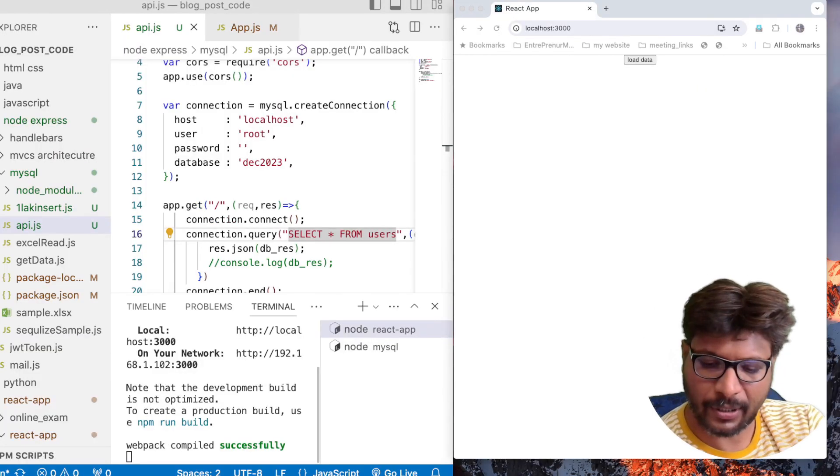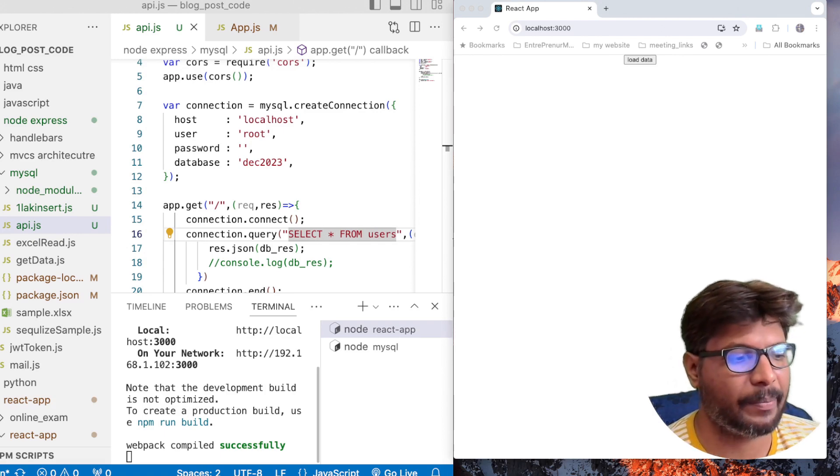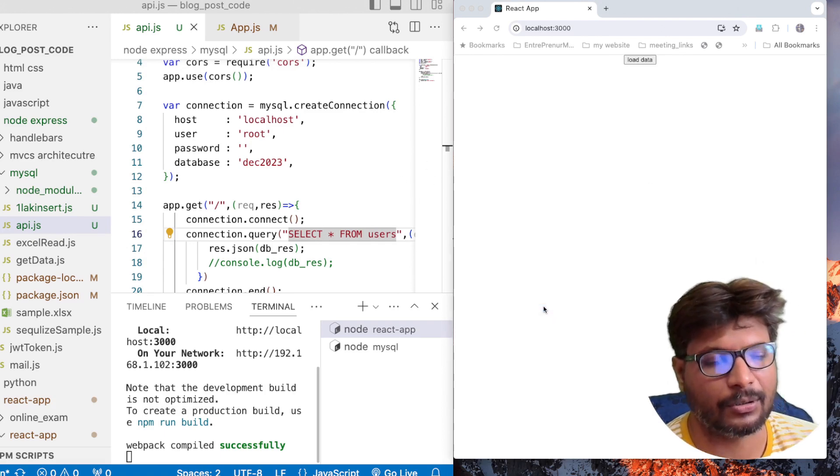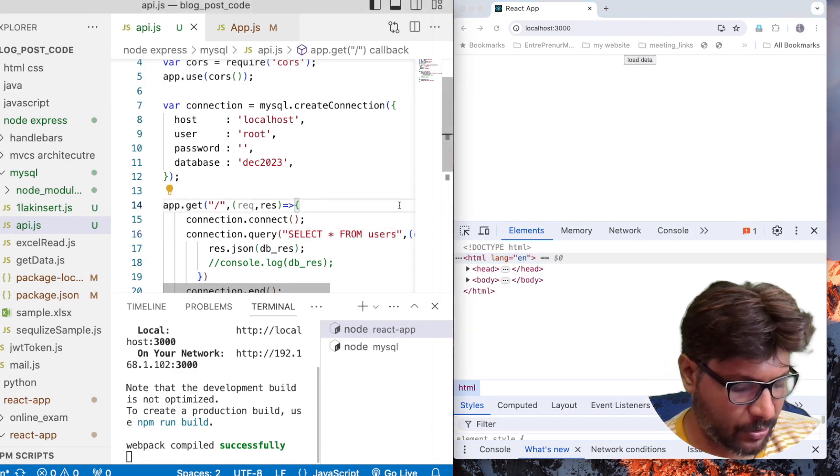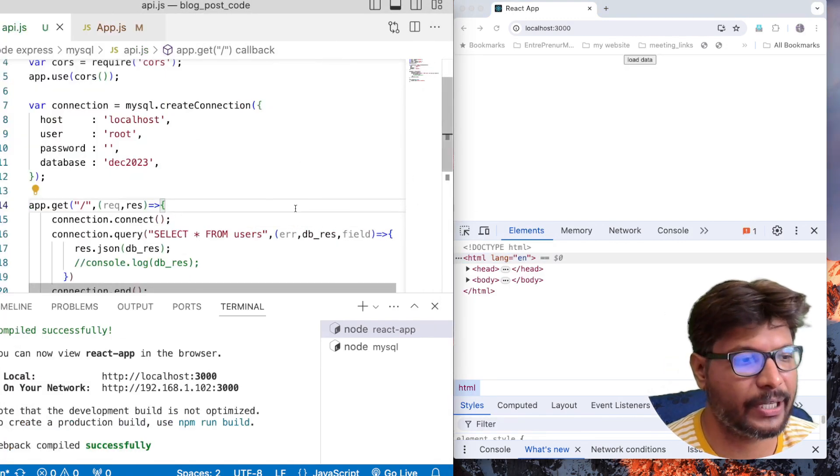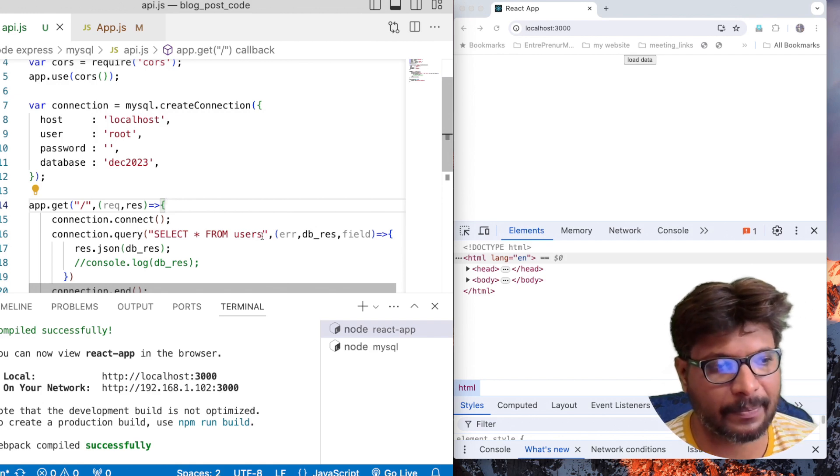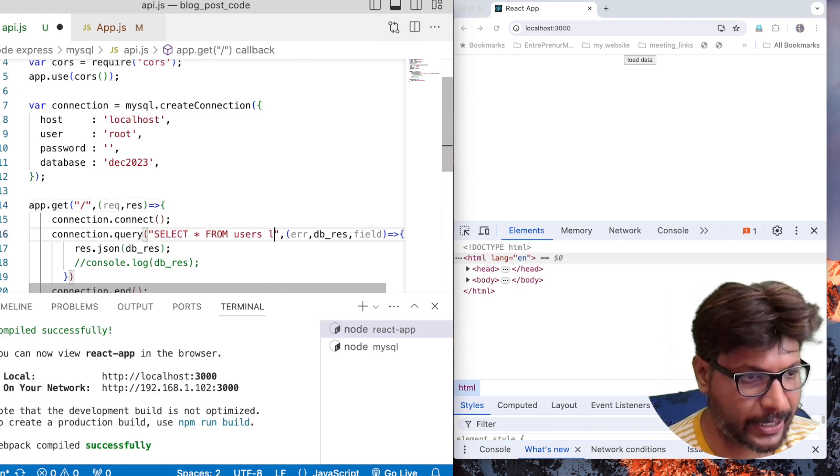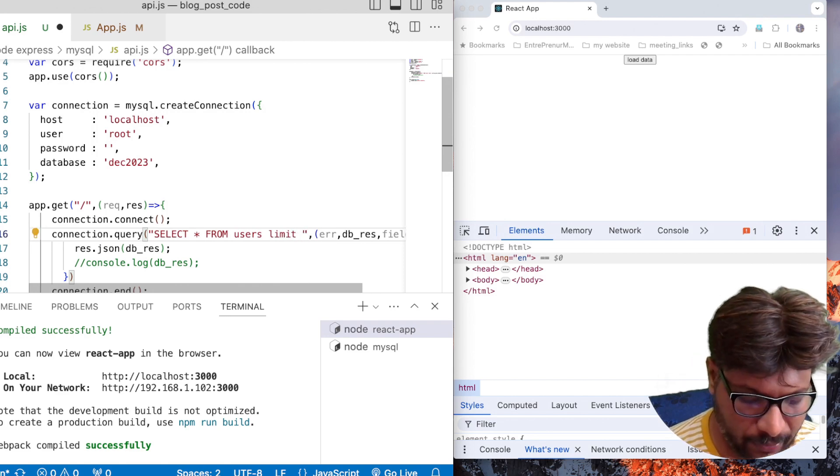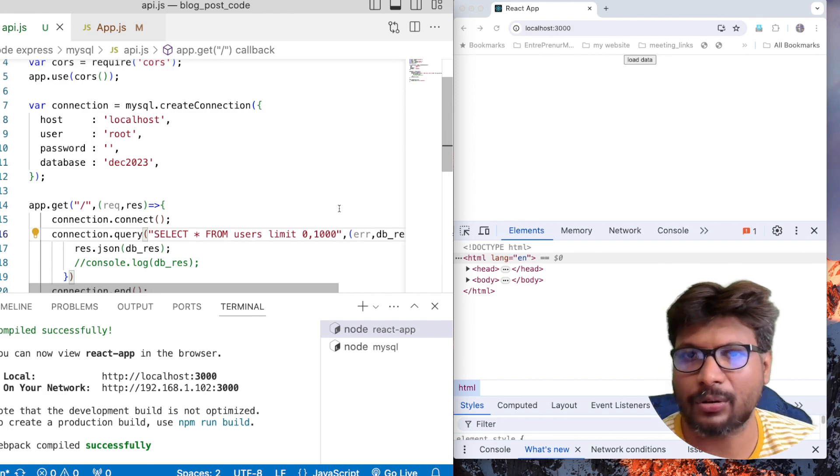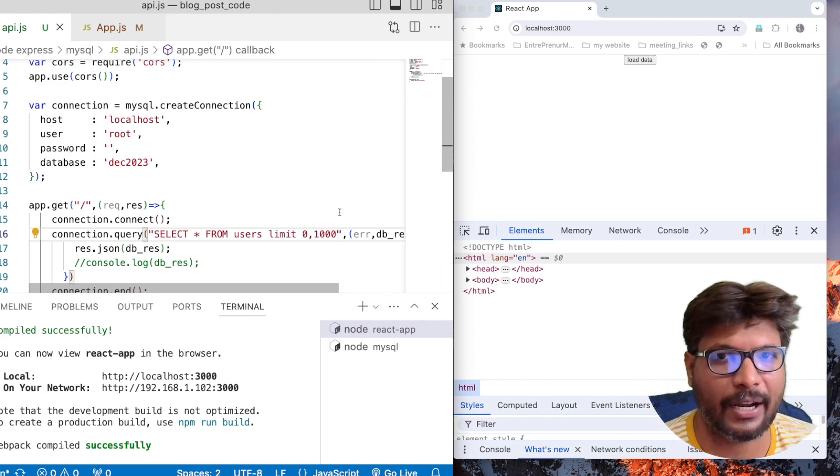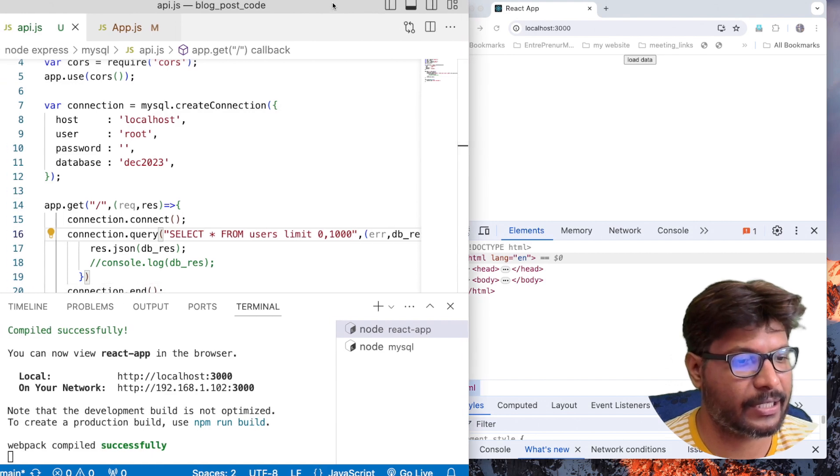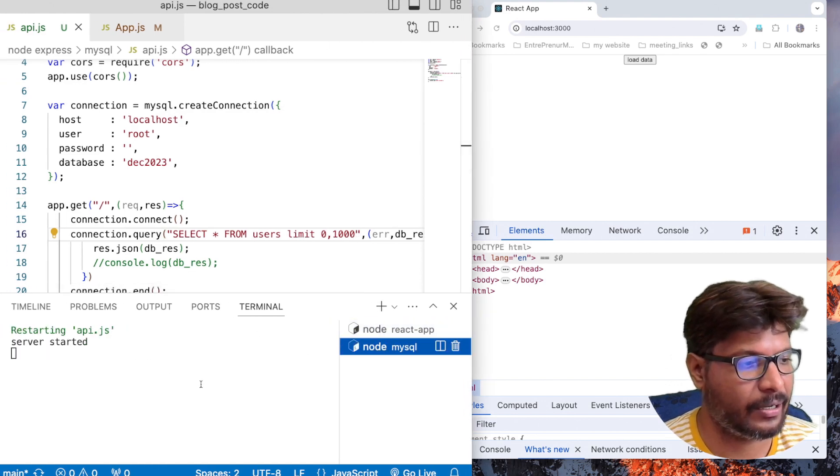So guys, now my React application is working, my API is also working. Let me open the console. Now I am trying to load the data. Here I am returning all the results, but instead I am going to add a limit. This limit will load from zero comma thousand records. I want to know whether my React can handle thousand records or not.